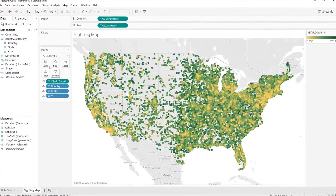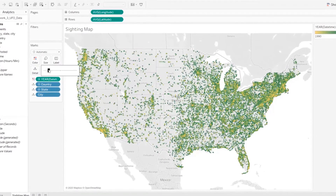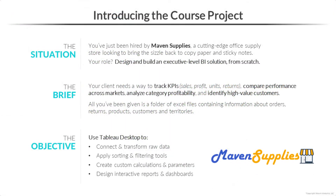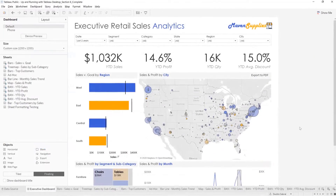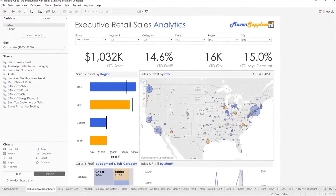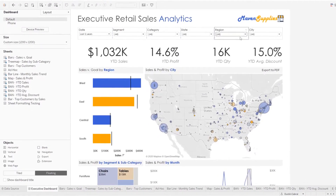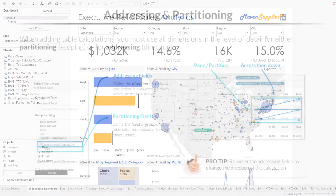Finally, we'll combine reports into stunning interactive dashboards and stories. Throughout the course, you'll be playing the role of a newly hired analyst for Maven Supplies. Your role is to help the company track KPIs, compare performance across segments, and identify high-value customers.